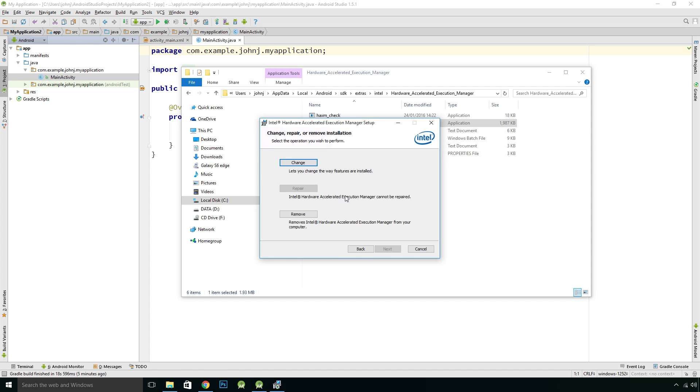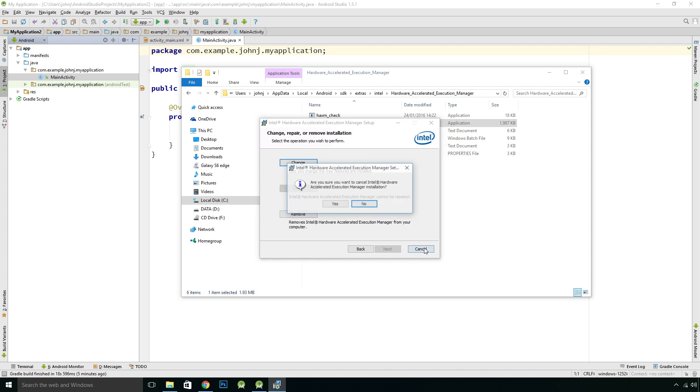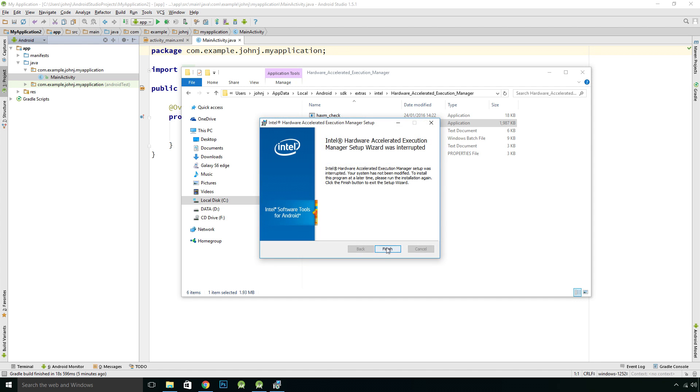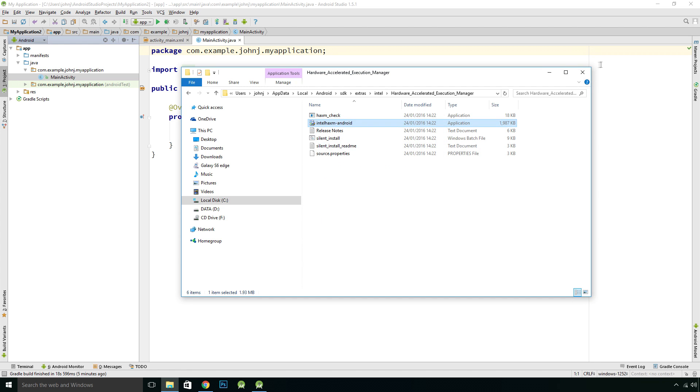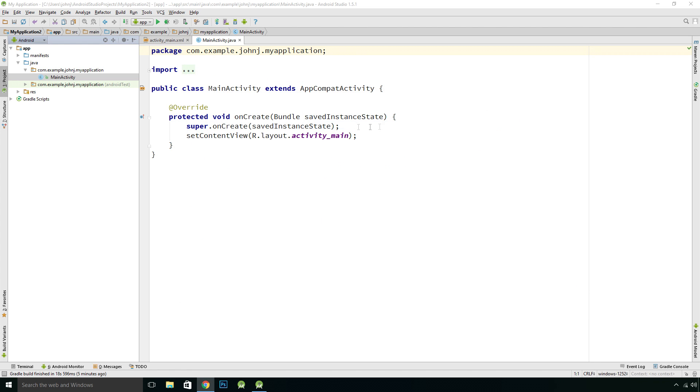It should install by default. It has been known not to install correctly, so just to check that Hardware Accelerated Execution Manager is actually installed, which in this case it is, so we should be good to go.